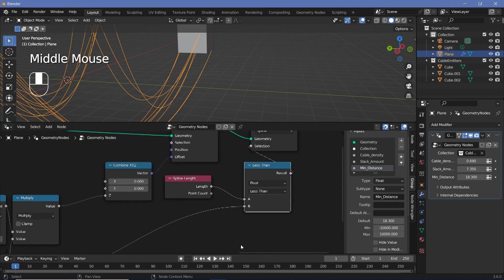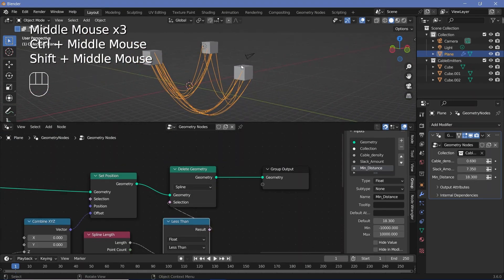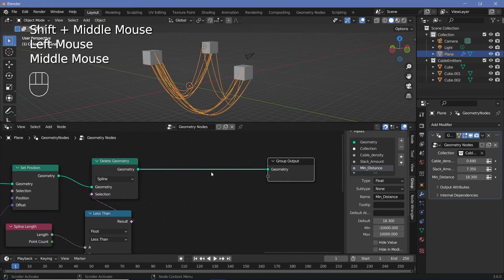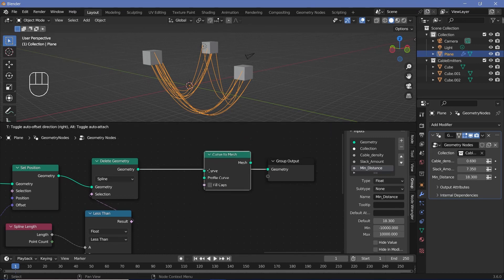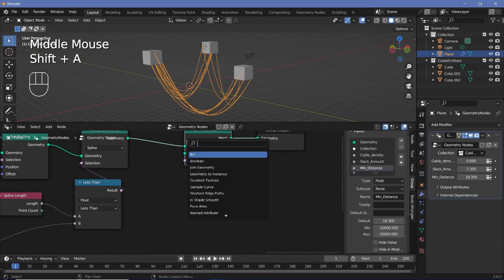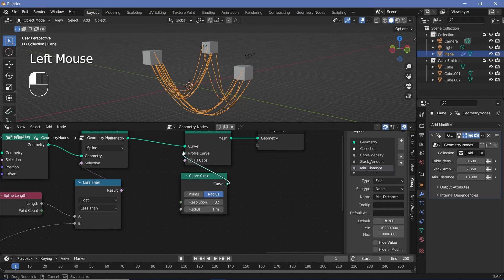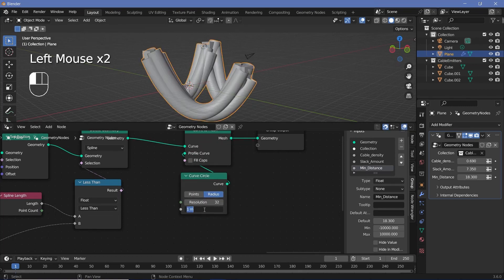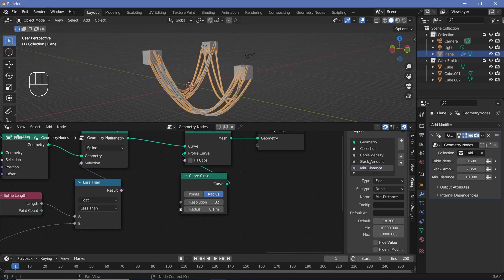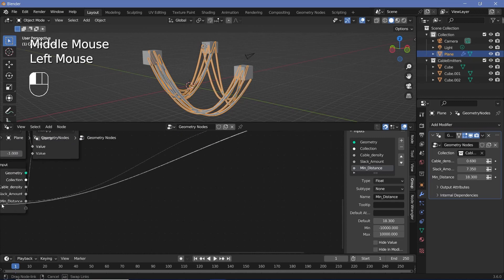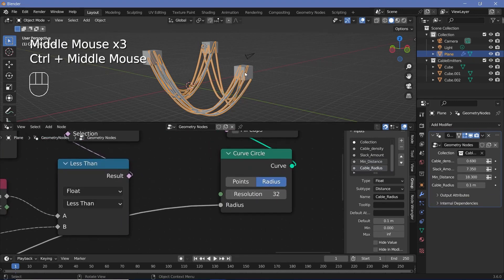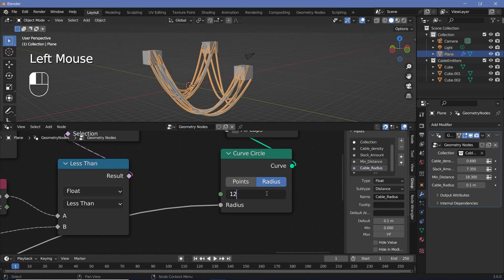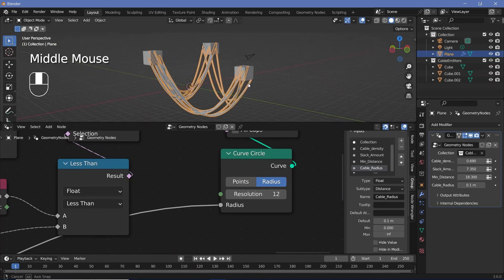That's all there is for the base setup. Next, we convert this to a real mesh using a 'curve to mesh' node. For the profile curve I'll use a curve circle, plug it into the profile curve, and reduce the radius to maybe 0.1. I want this to be controlled from outside, so I'll plug it into the group input and call it 'cable radius'. A resolution of 12 is good for most scenarios.